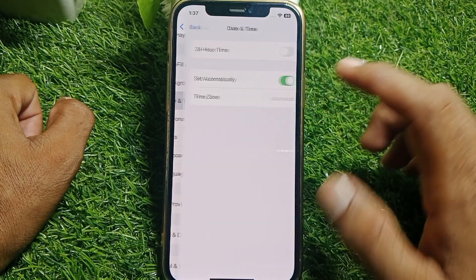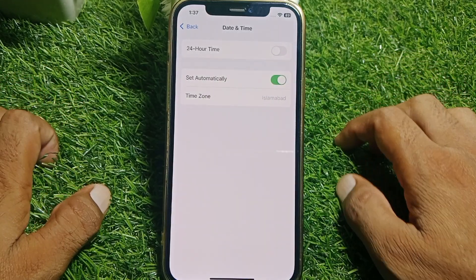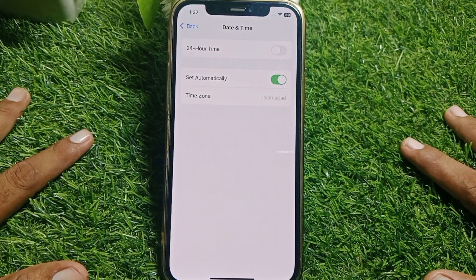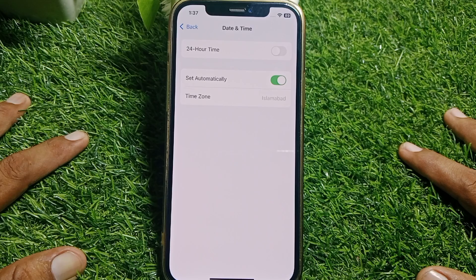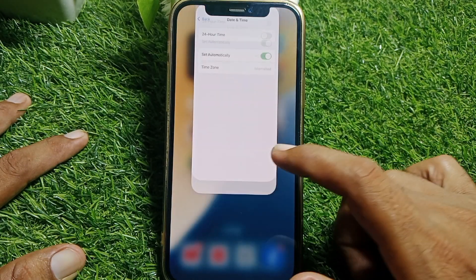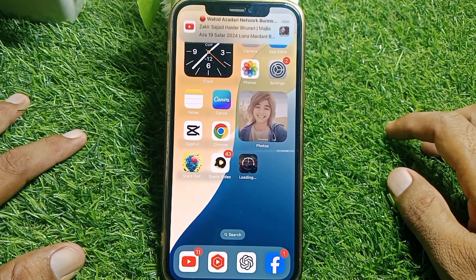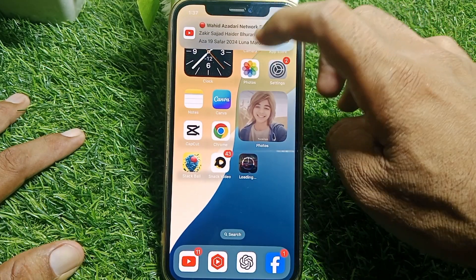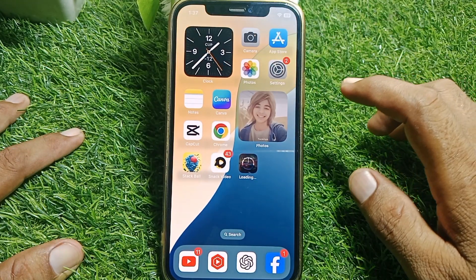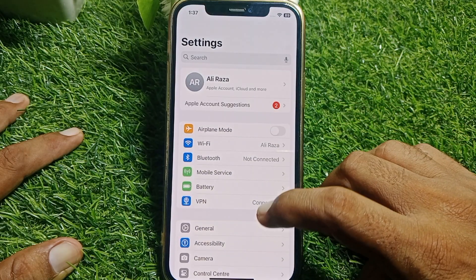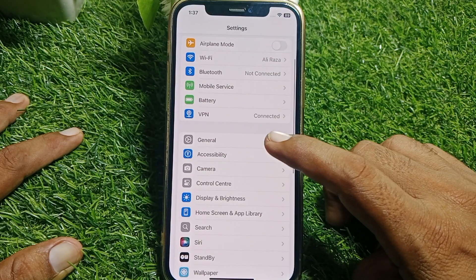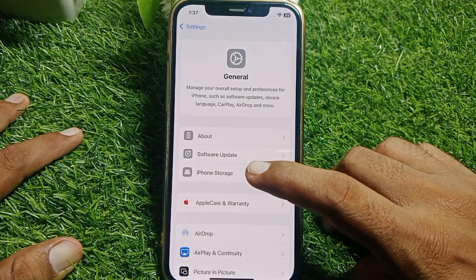Next, go to Date and Time and make sure that your date and time is correct. Set your date and time, and after that close the settings and check if Safari is working or not. If it's still not working, open Settings again and tap on General.